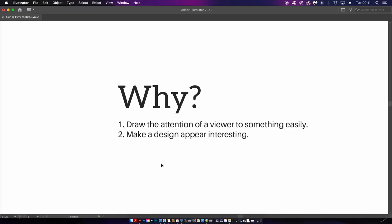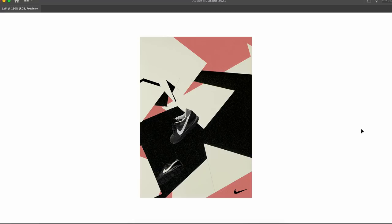So let's go ahead and look at some examples of contrast in real time. Here is a Nike poster, and it is a pretty simple poster. I personally would prefer some typography on it, but it is a very awesome demonstration of contrast.